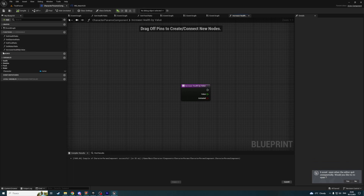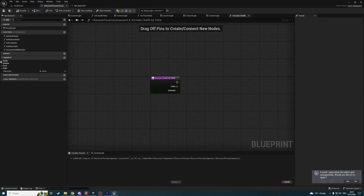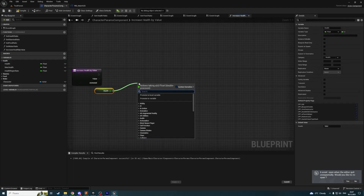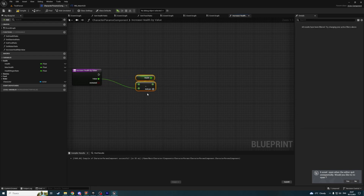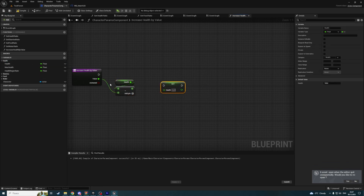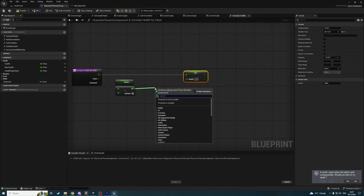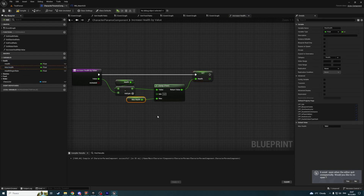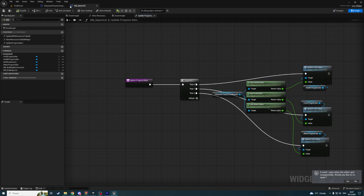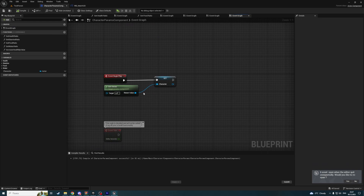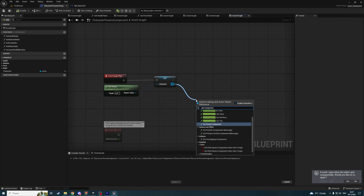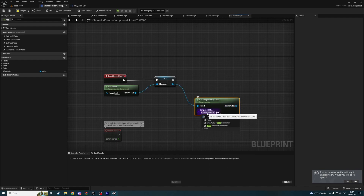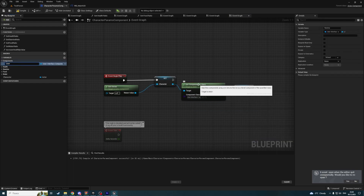What this function will do — it will get health, decrease its value by a value, and set health with a new value. But we should clamp this value, by minimum is zero and maximum is max health. And so we need to update — call a function in the widget called update progress bars. So this component needs to know about this component. And let's in begin play get character, get component by class, and user interface component, and promote it to variable: user interface component.